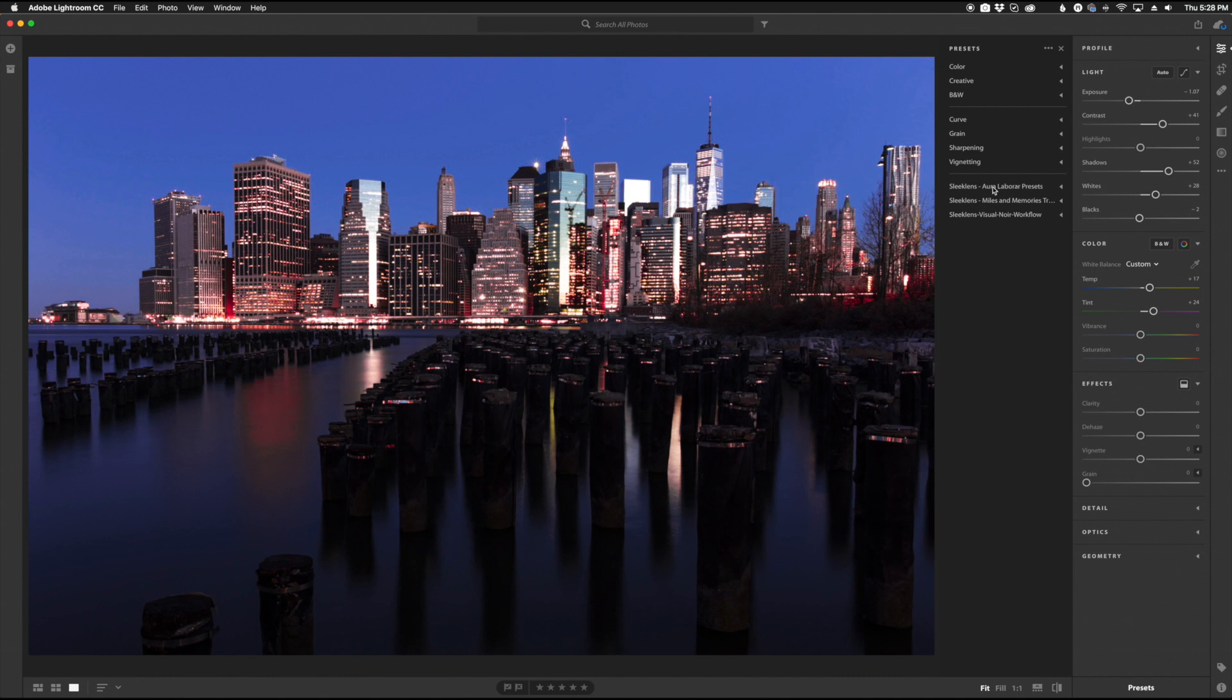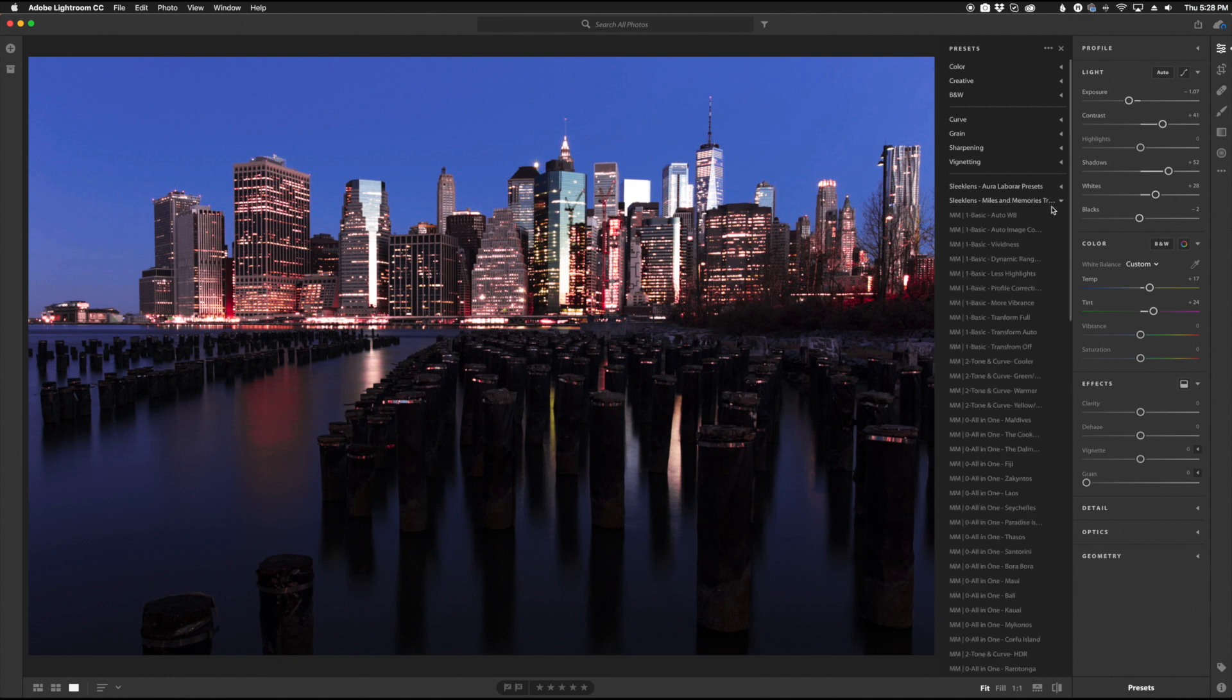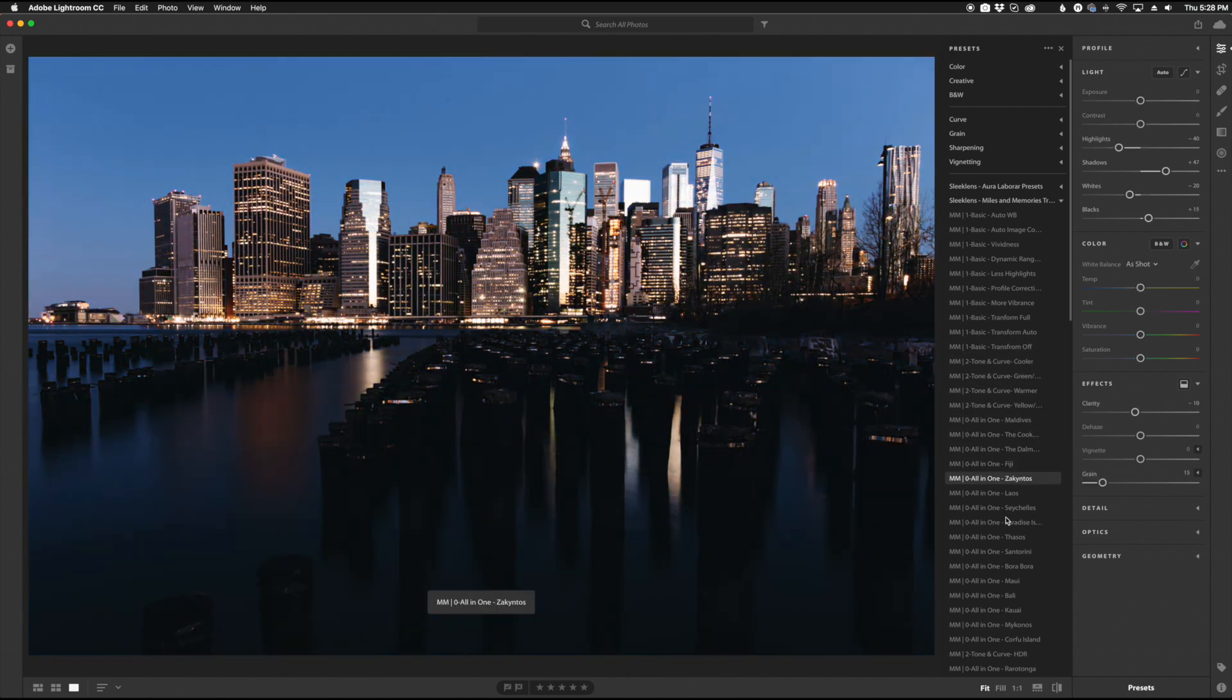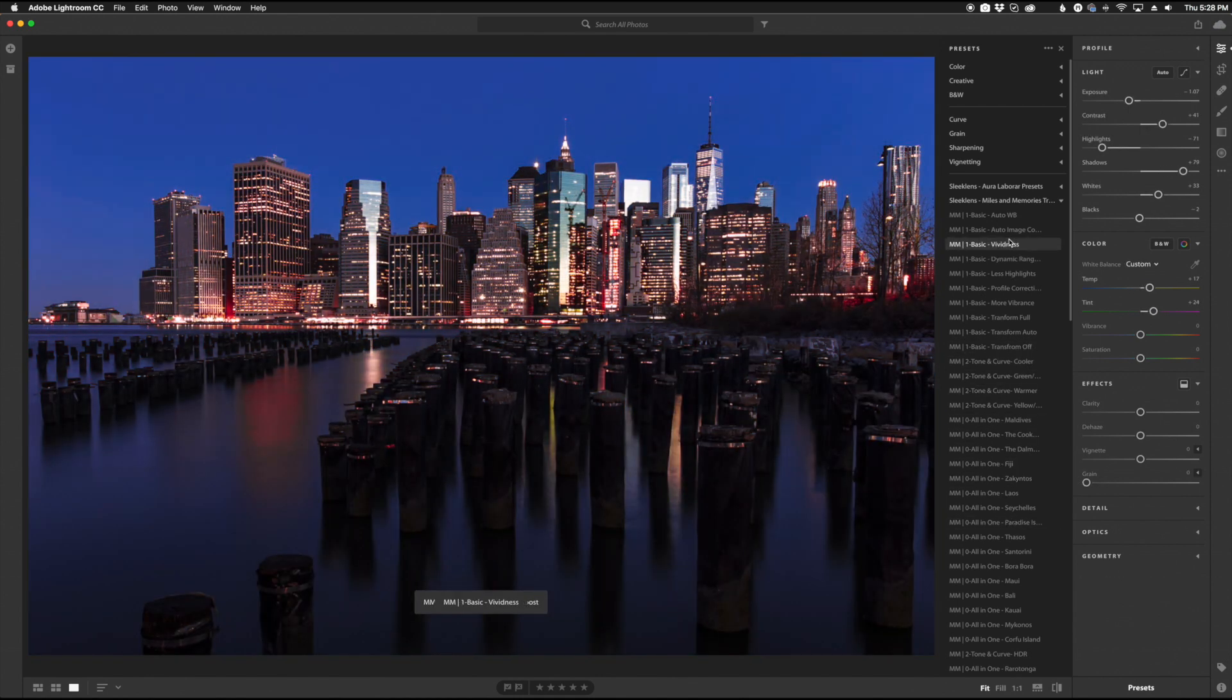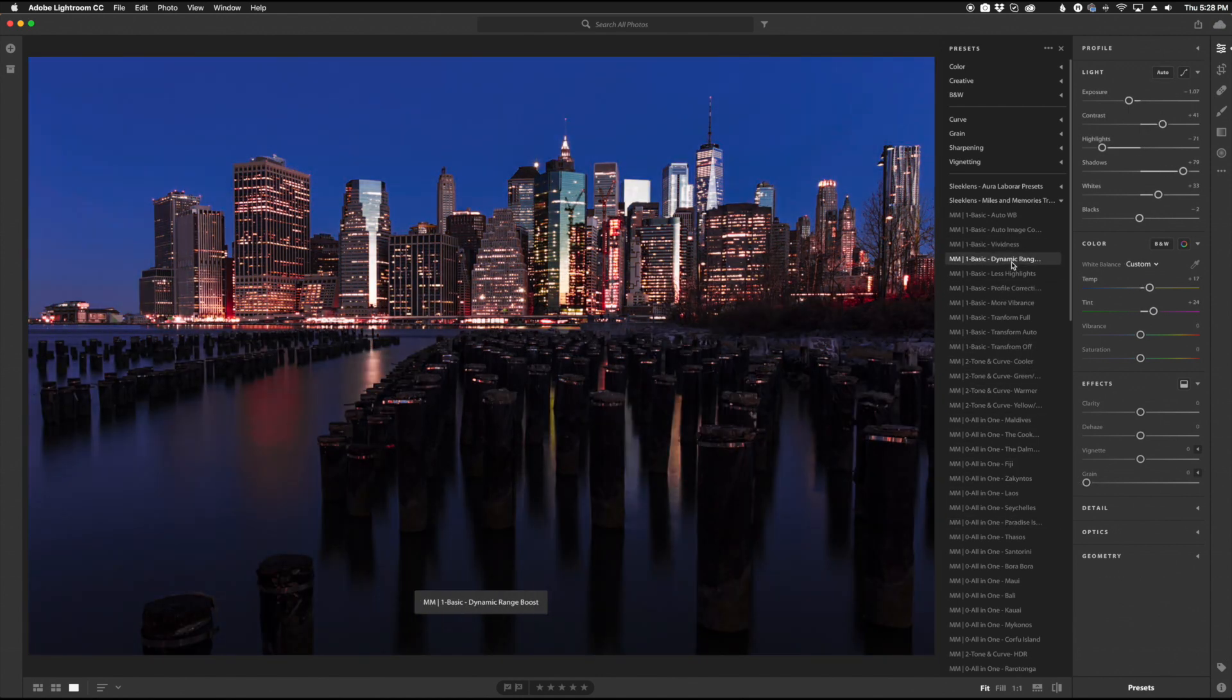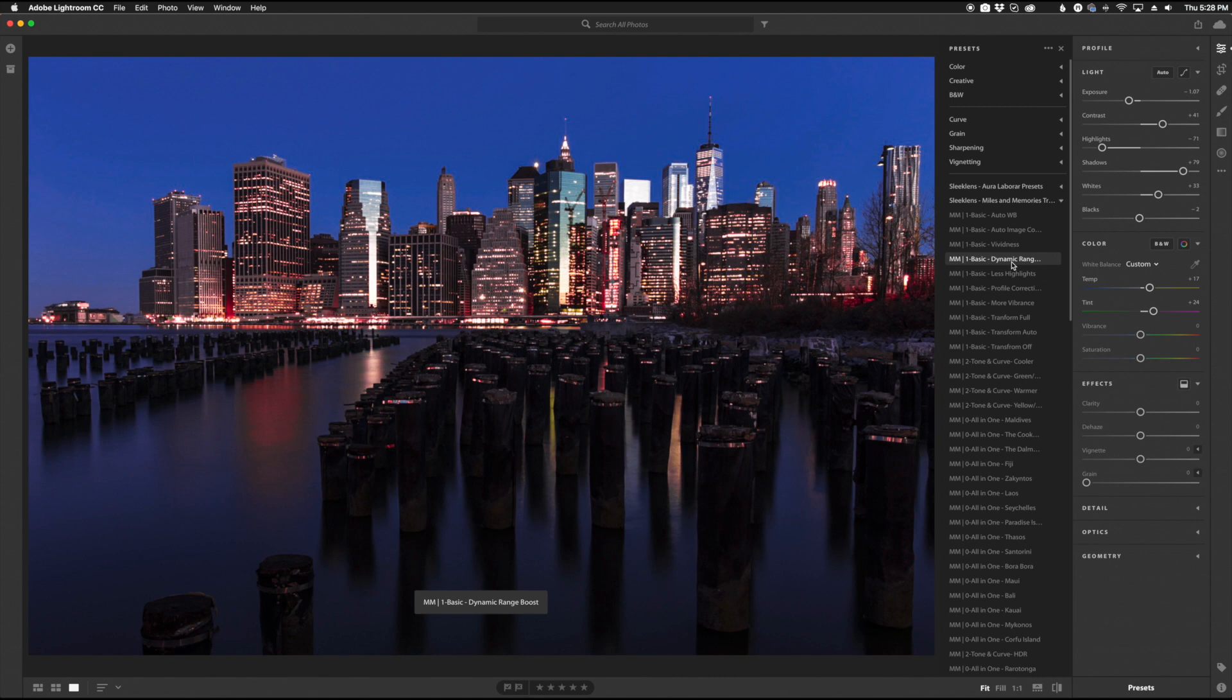Now when you look in the presets section here you're going to see SleekLens, Miles and Memories, and I can expand that little menu here and cycle through all of these. This is how you would basically import the presets into Adobe Lightroom CC.